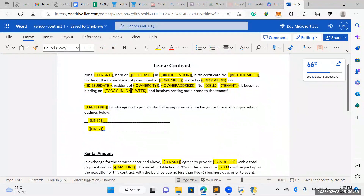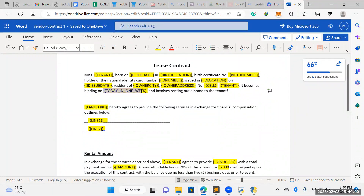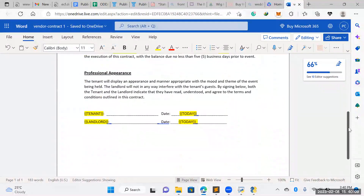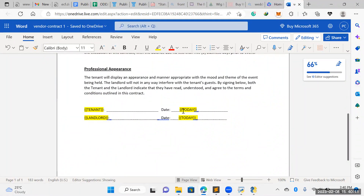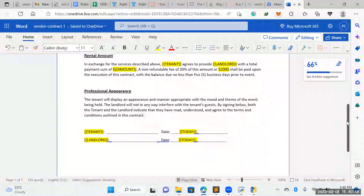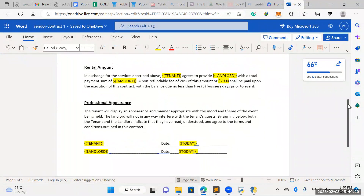The contract will be binding one week from the date on which it is signed. If you get down to the bottom, it will have today's date where it will be signed. Ideally, the day it's drafted is the day it's signed, and then seven days from that is the date it becomes binding.